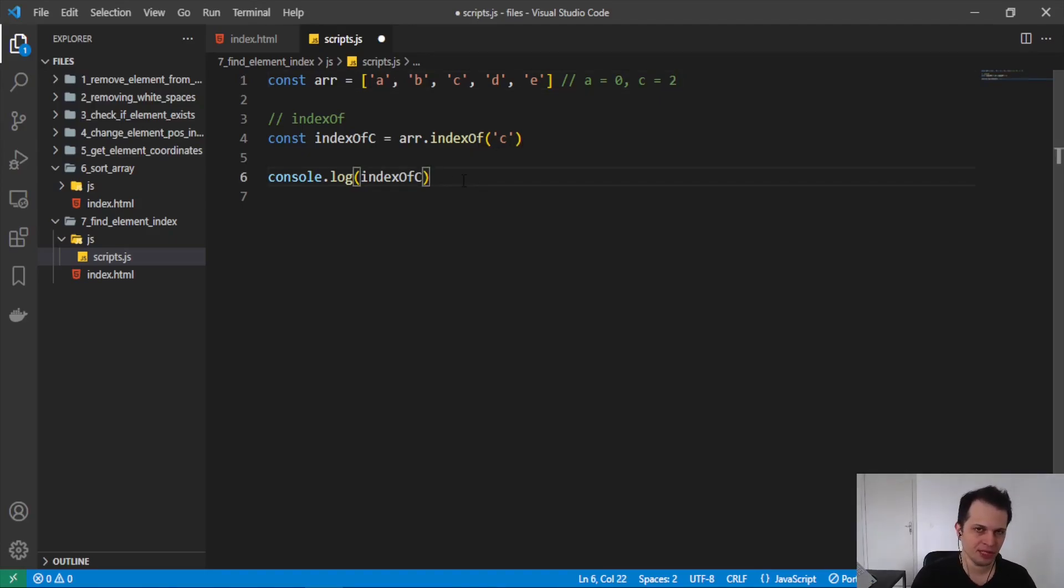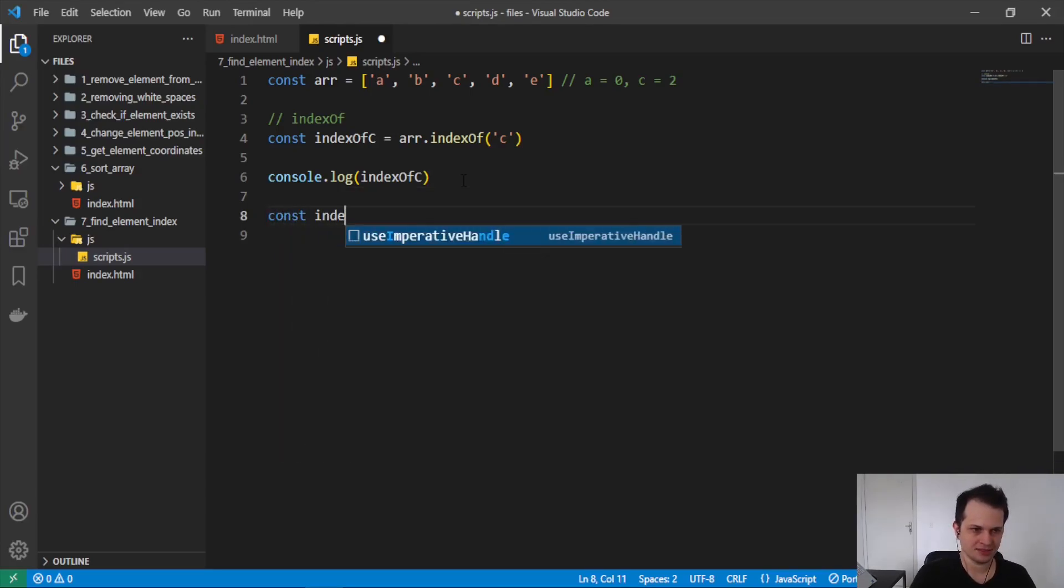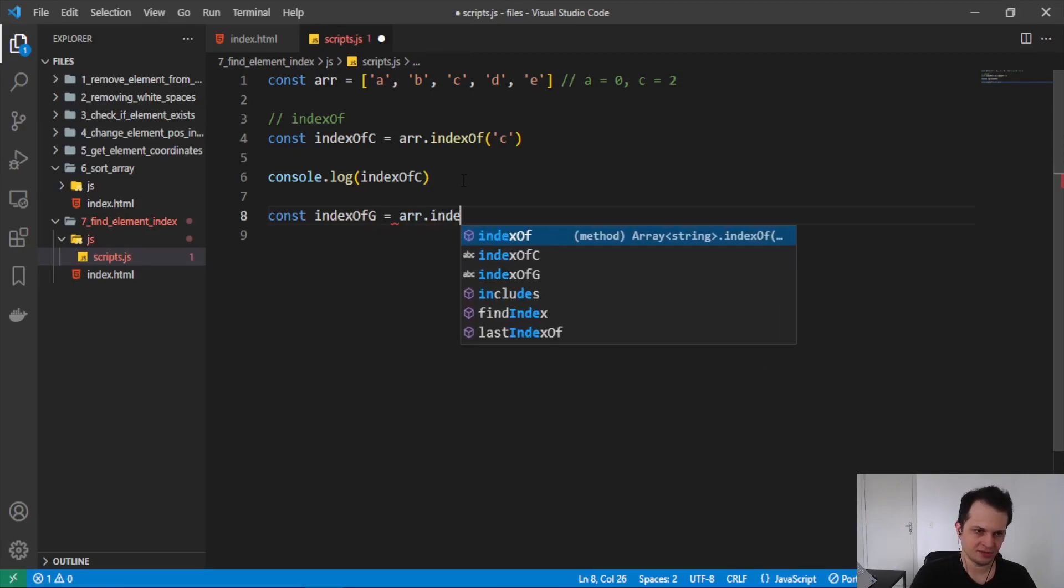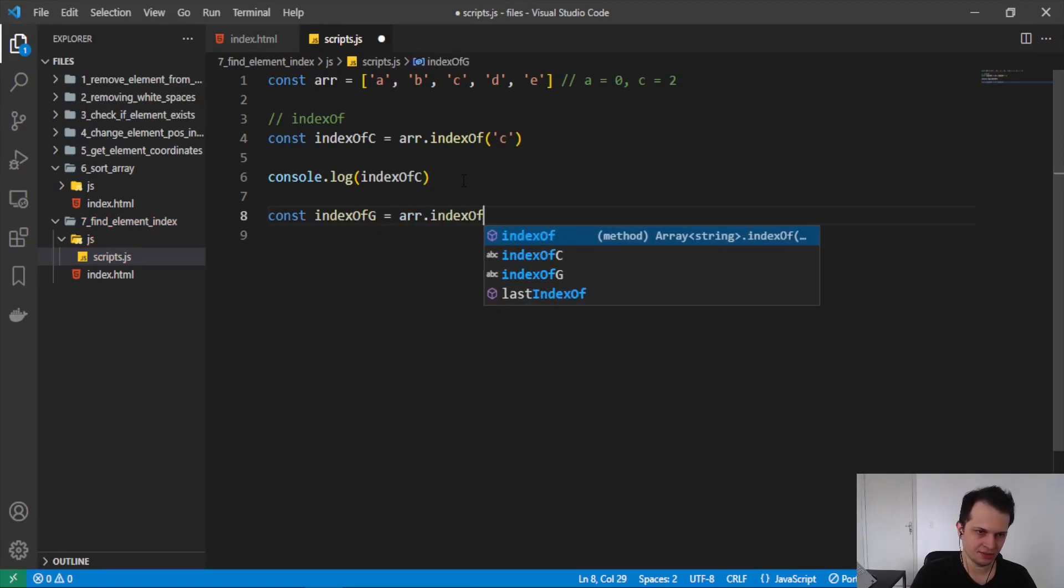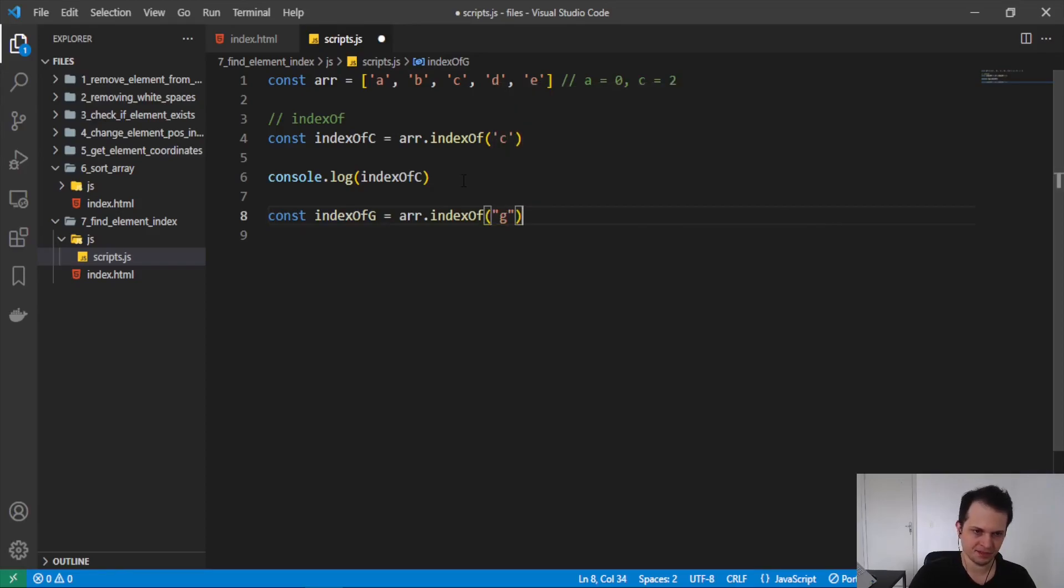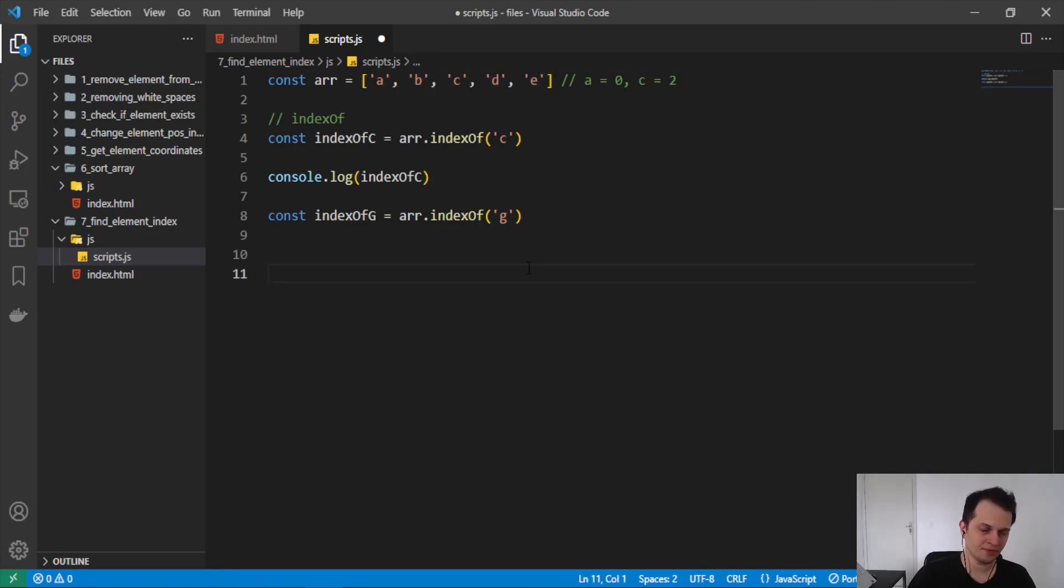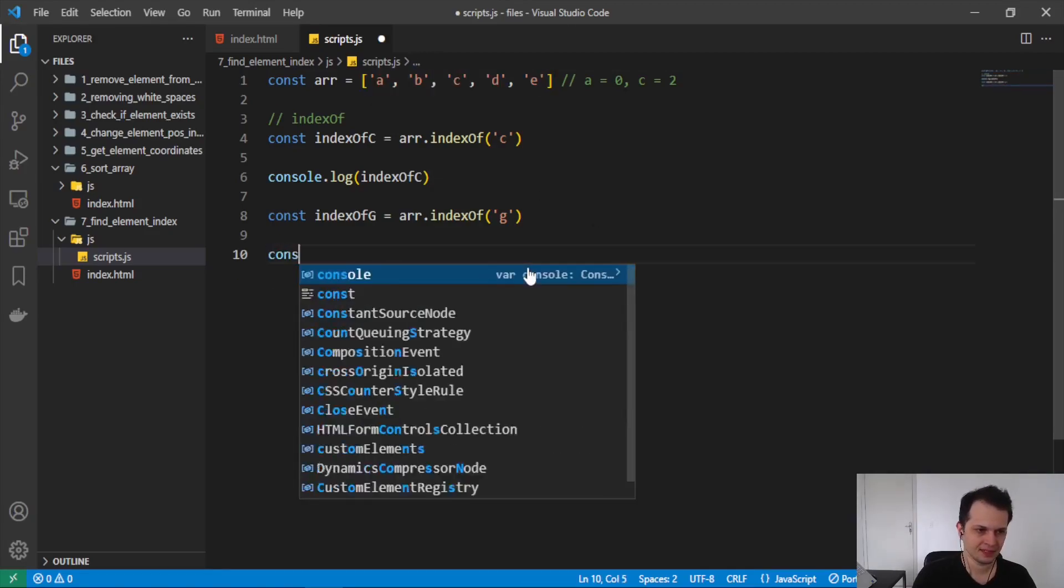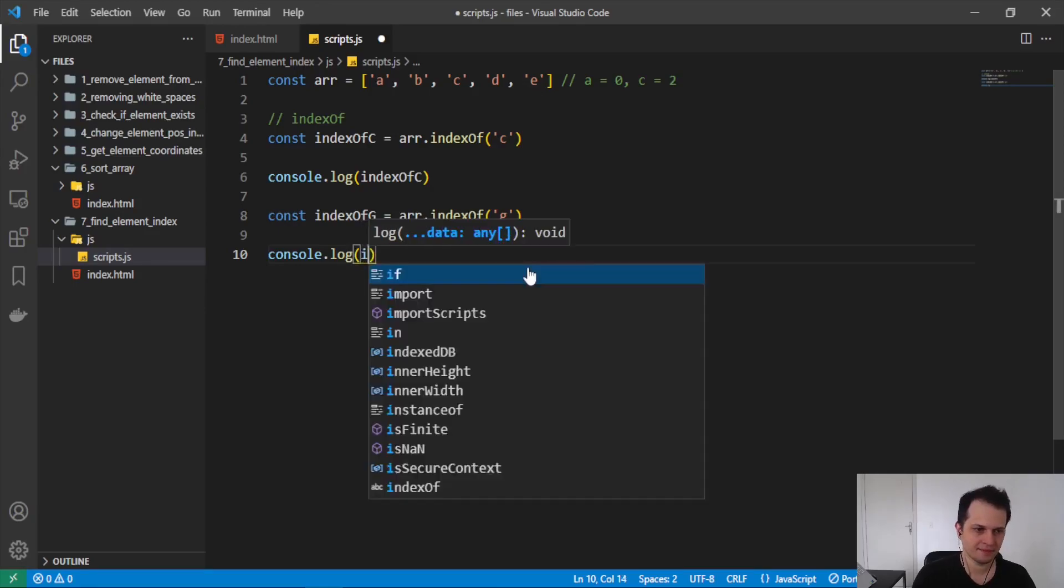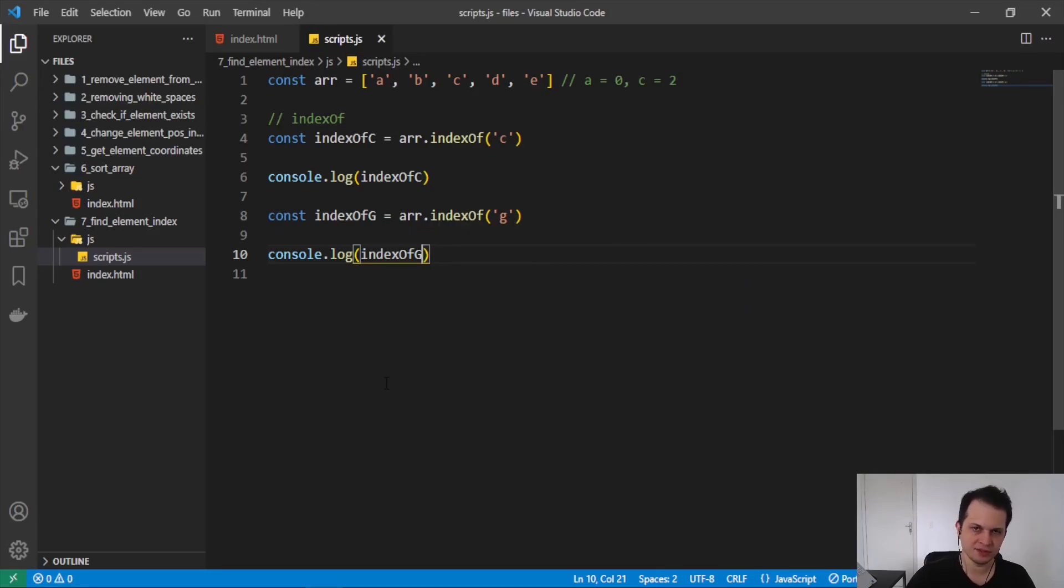If we don't have the element, we will receive another result. Like const indexOf and we can search for G with the indexOf method. And now we can see we don't have G here, so the index will not be found. But JavaScript returns us the same result for all elements that are not in the array. We can log our new variable and see the result in the browser.